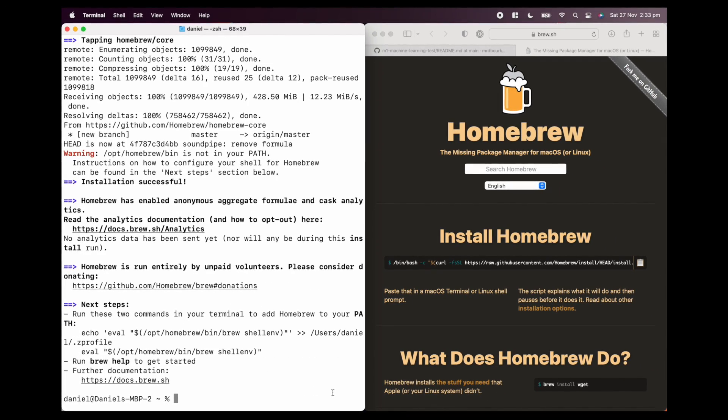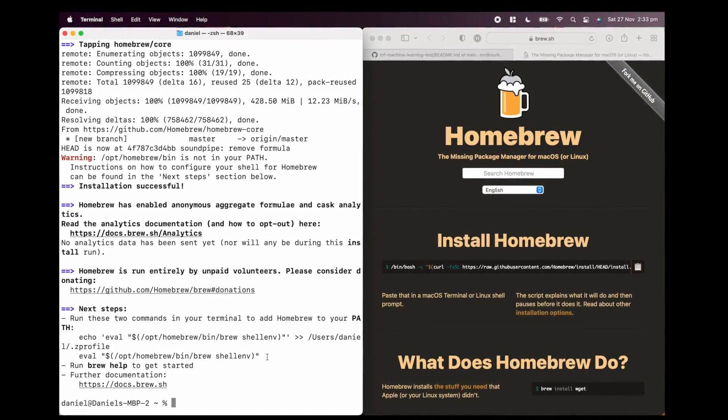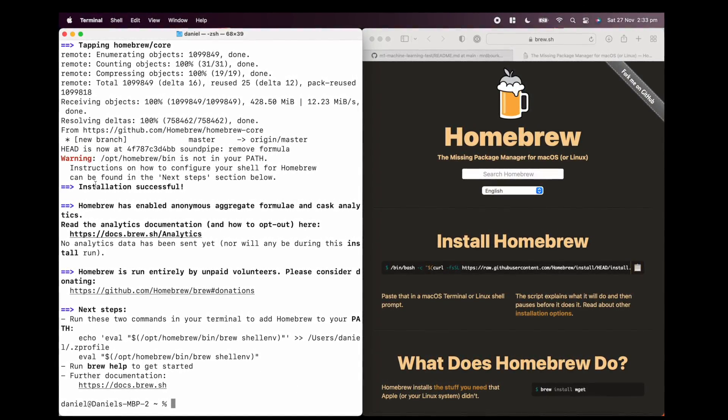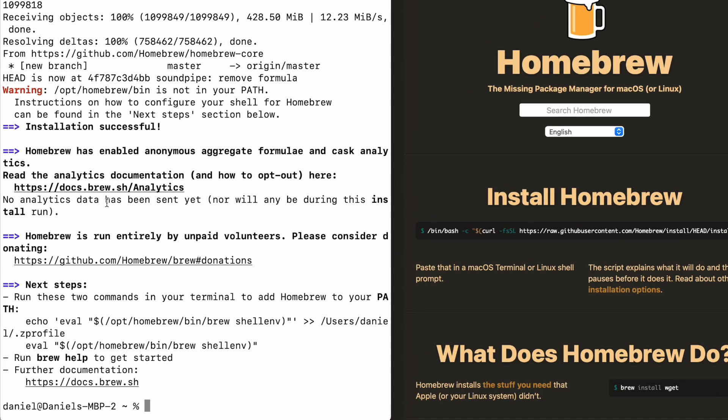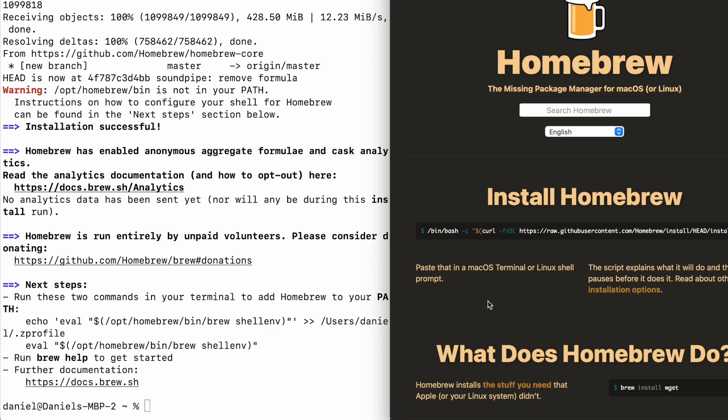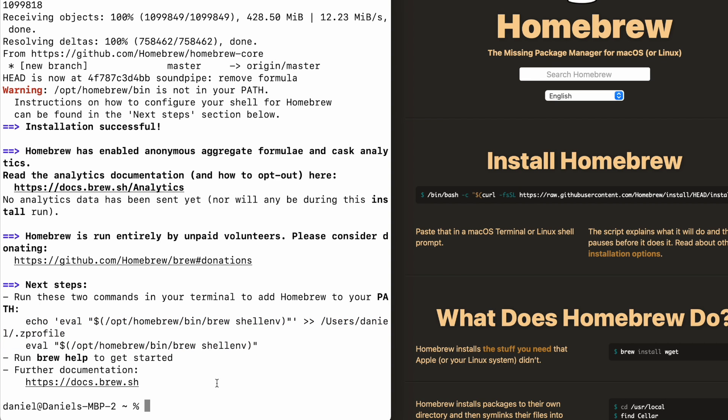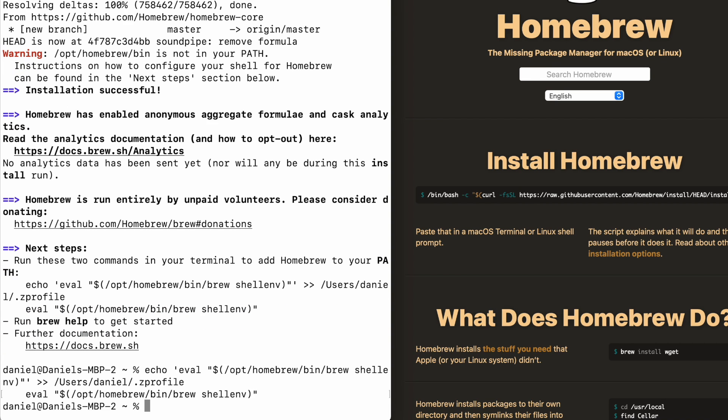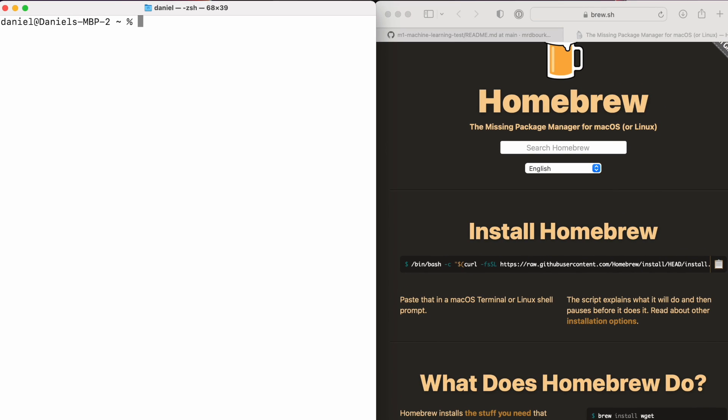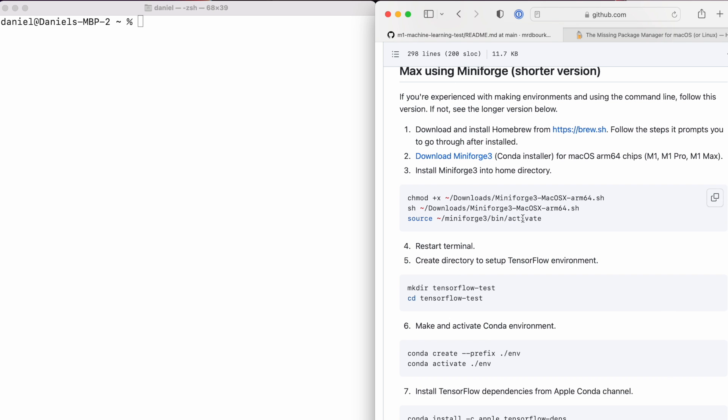Beautiful. That took a couple of minutes on my machine. Homebrew tells us a whole bunch of things that it did. Installation successful. Now it says to run these two commands in your terminal to add Homebrew to your path. This will allow you to use the brew command. There are ways to do this without installing Homebrew, but just take it from me that you should install Homebrew because you're eventually going to end up using it.